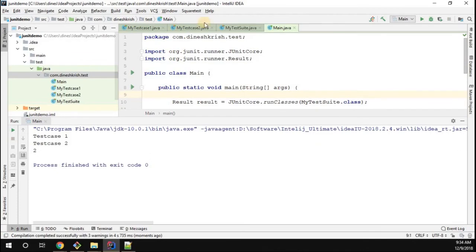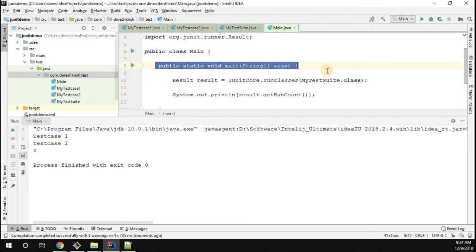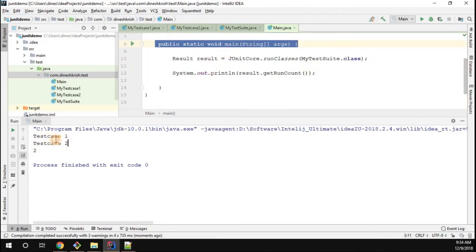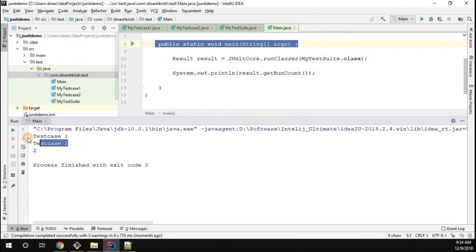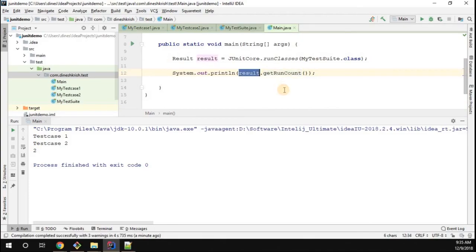Now let me run this. Here we go — we actually ran the test cases using the main method. Two test cases are available, both ran, and the corresponding output is printed in the console. Apart from that, you can see we got an output of two — that is how many test cases actually ran — retrieved using the getRunCount() method available on the Result instance.